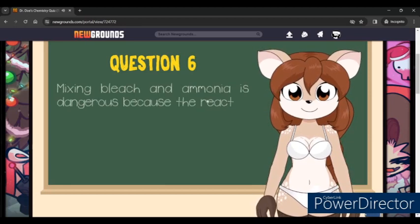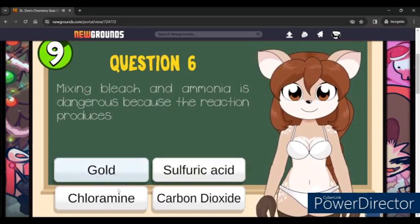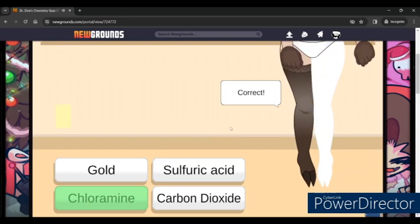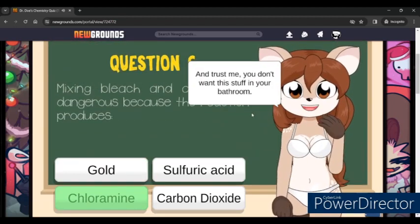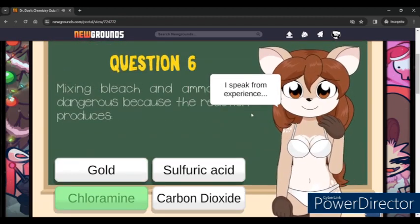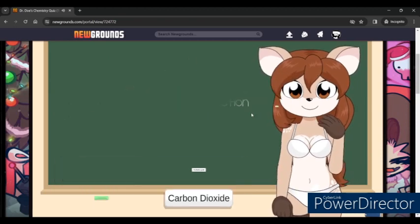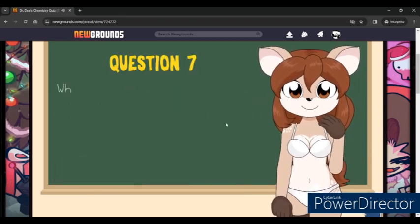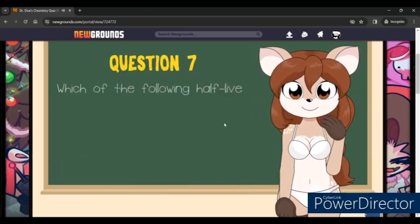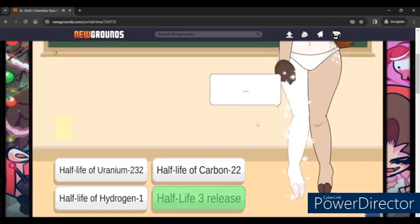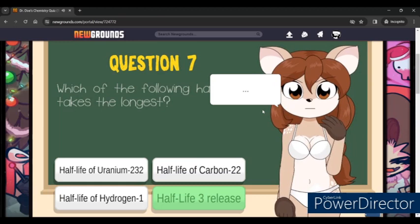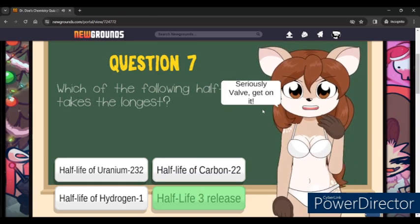Mixing bleach and ammonia is dangerous because the reaction produces chloramine. Which of the following half-lives takes the longest? Definitely Half-Life 3 — dang it, I was right! Oh, even she's mad. Valve, come on, make Half-Life 3 already.